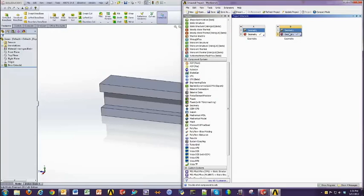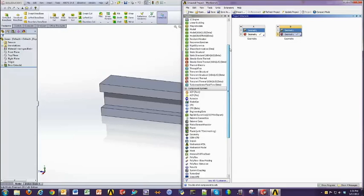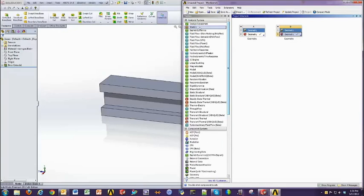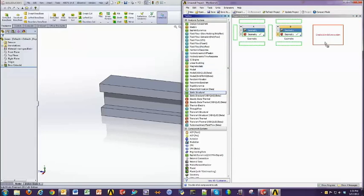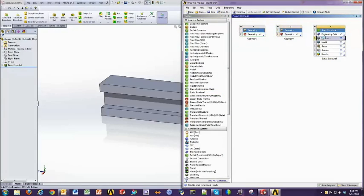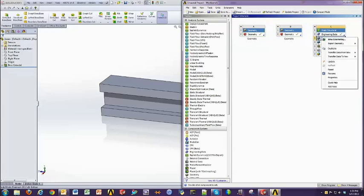The same procedure works for any of the analysis types. For example, if you're bringing in a static structural analysis, you can do the same thing in its own geometry component cell.